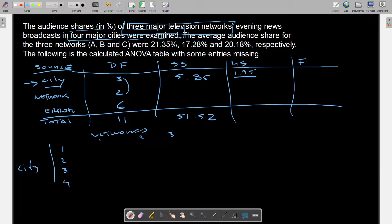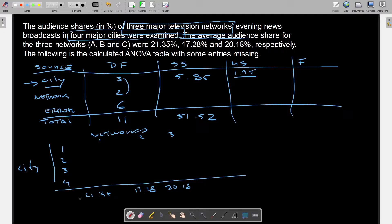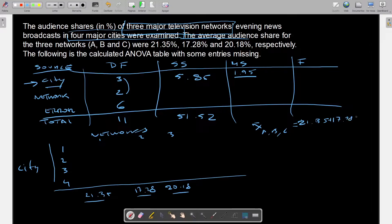We are told that the average audience shares for the three networks — note these are marginal values for networks, not cities — are: network 1 is 21.35, network 2 is 17.28, and network 3 is 20.18. We need to average these three to get the grand mean: (21.35 + 17.28 + 20.18) divided by 3 gives 19.60.